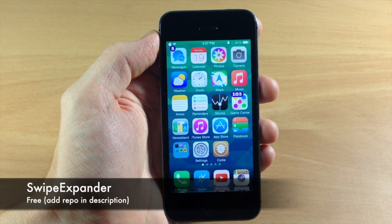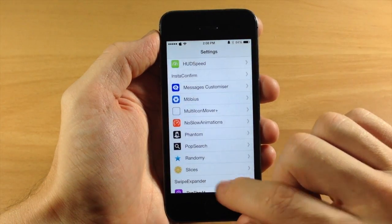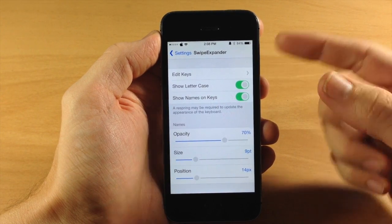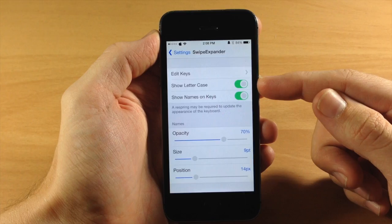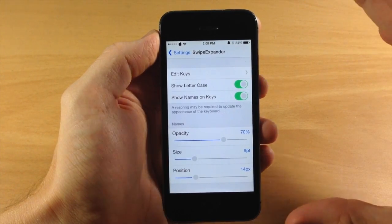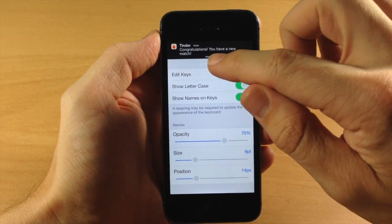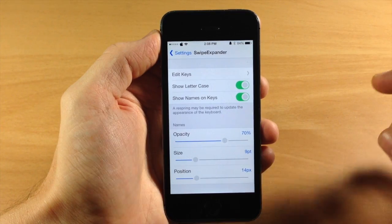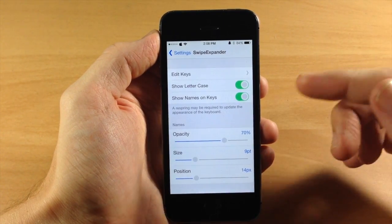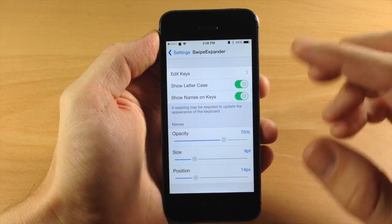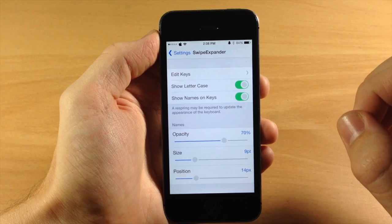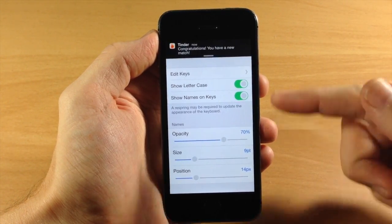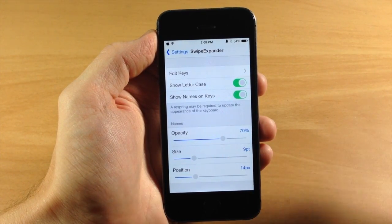Next up we have a tweak called Swipe Expander. Let's jump into the settings panel. Right up at the top is your edit keys panel — this is where you edit all your keys. This is a keyboard tweak. Right below that you have show letter case, which is basically like the tweak Showcase — it shows either a capitalized or lowercase letter on the keyboard depending on whether shift is active. Right below that you can see show names on keys, where you can assign names to keys. You can also change the names' opacity, size, and position.